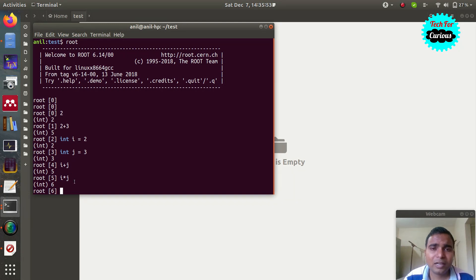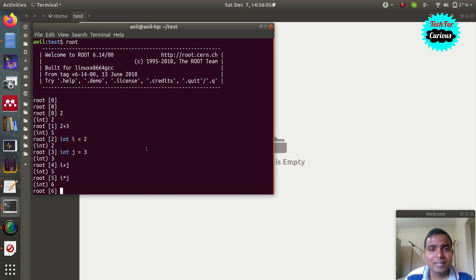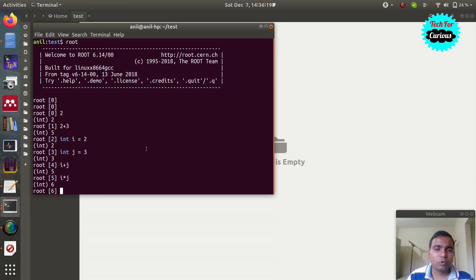In real life when you write programs you're not going to type all those lines in the interpreter, because there may be hundreds or thousands of lines in your program. It's better to write all those lines in a separate file and just run that file. This way of running ROOT is called a macro. You write a file which is called a macro, and now you will learn how to write and run a macro.